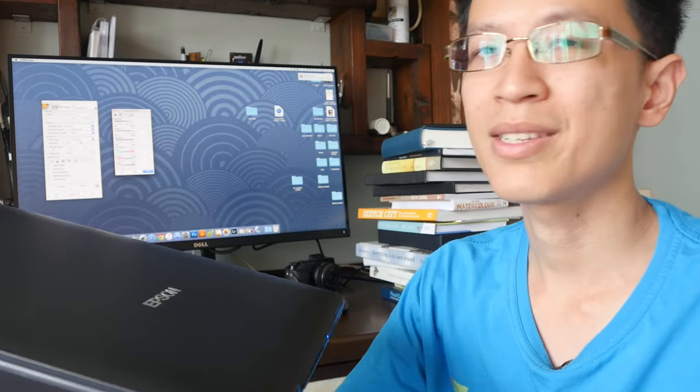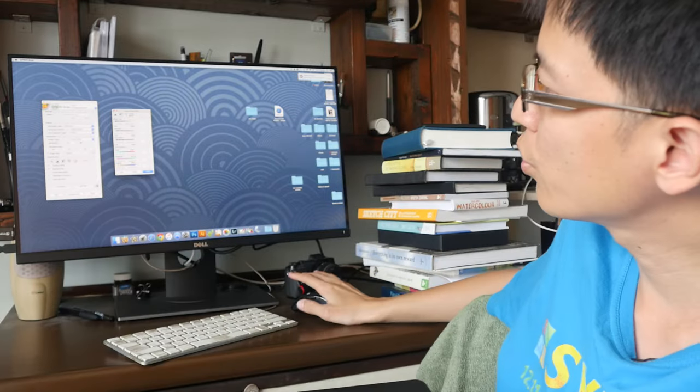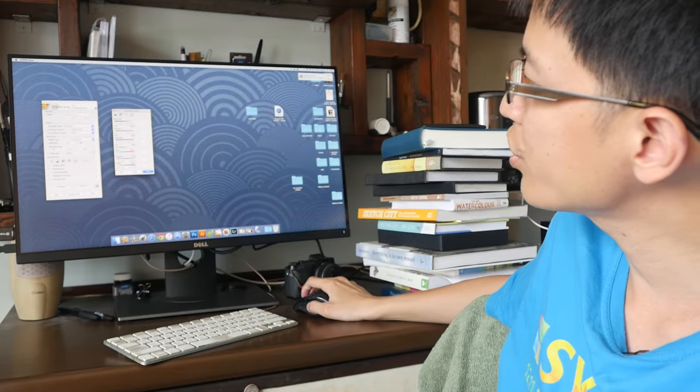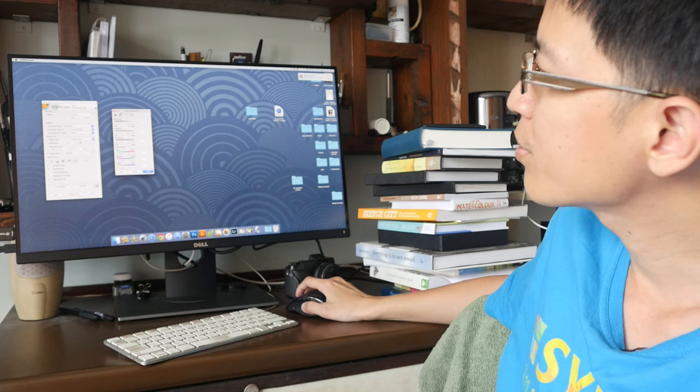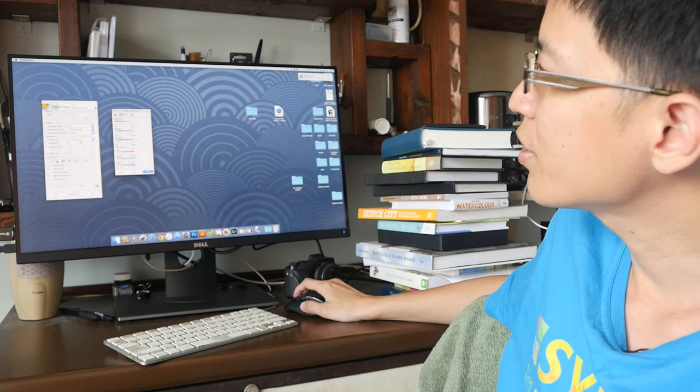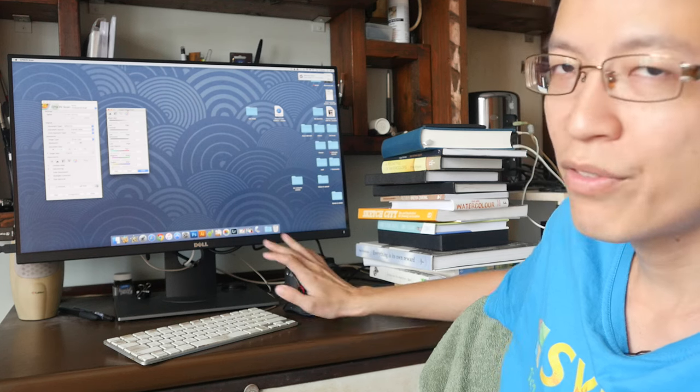However, you can do many color tweaks with the Epson Scan software like this. You can go inside and change the color balance, contrast, brightness, the histogram, and many things.